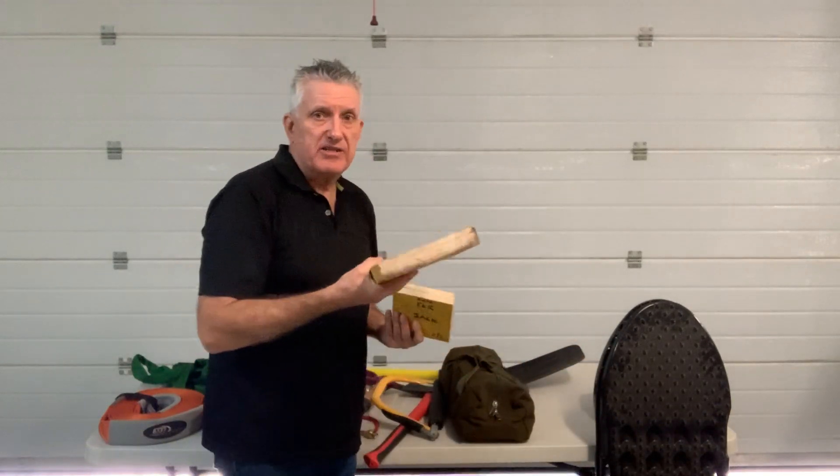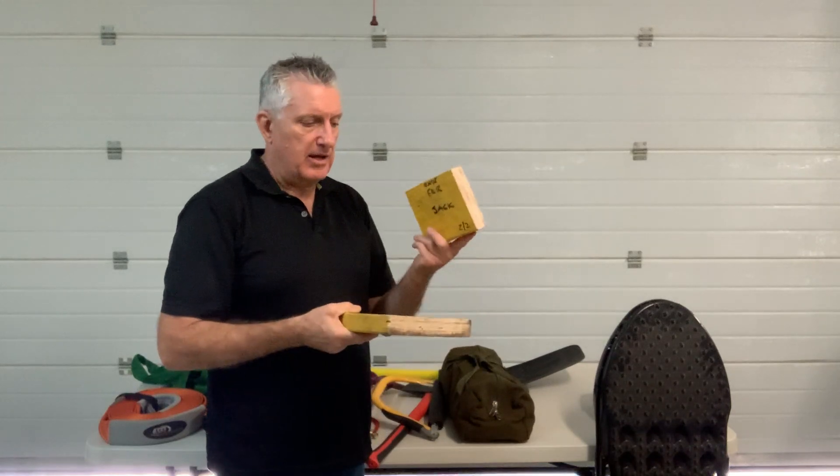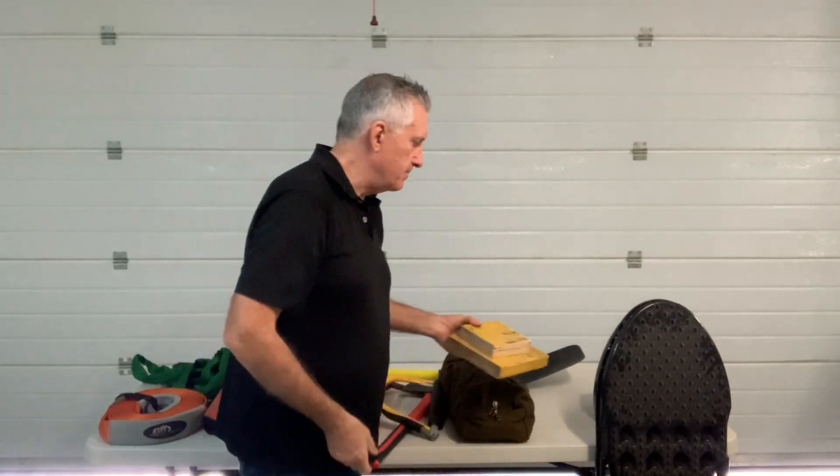You need a base to put under your jack if you're on soft ground. I carry a couple of those because I've got a lift kit.